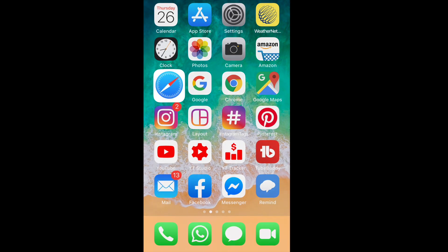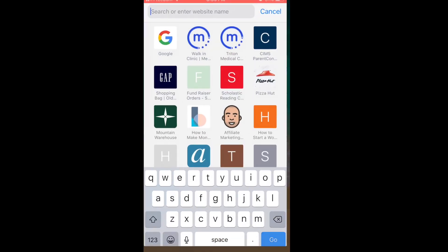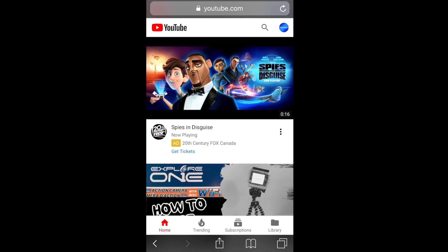If you're using an iPhone and you want to upload a new banner or change your existing banner using Safari, you're gonna need to switch to the desktop version. Keep on watching and I'll show you how to do it.